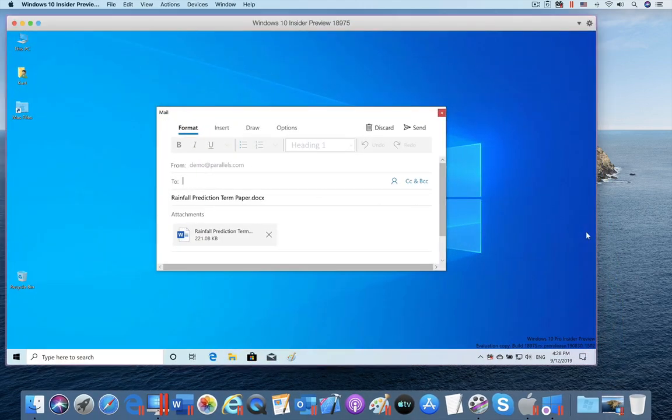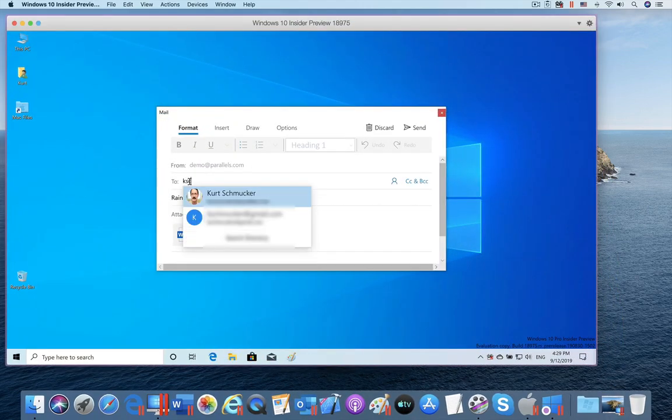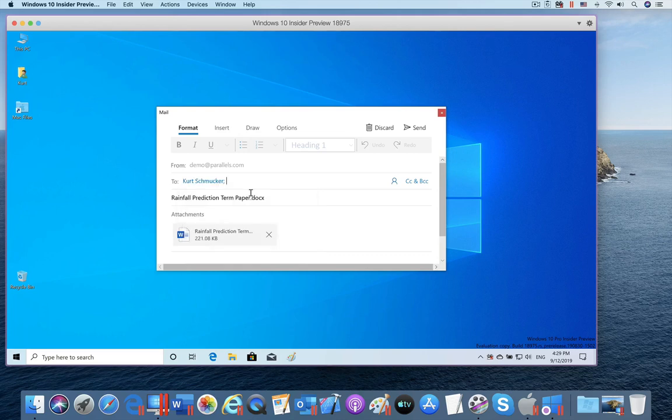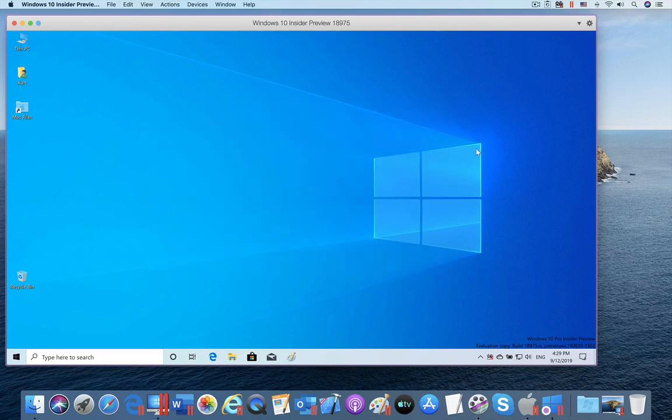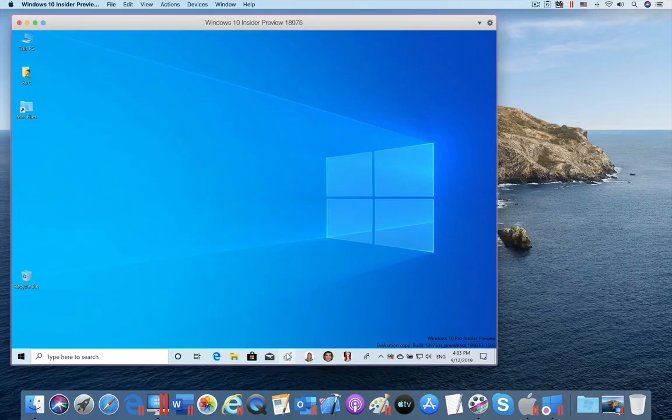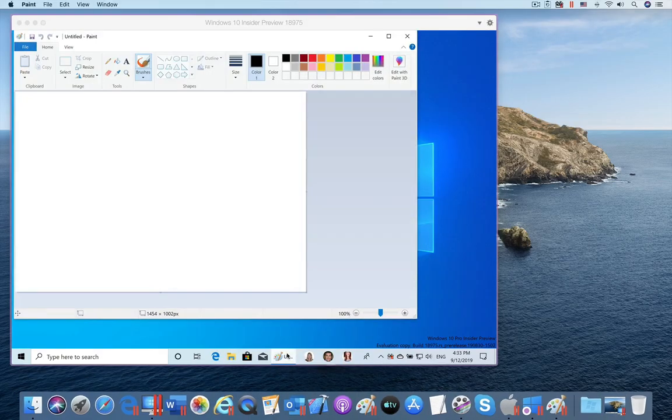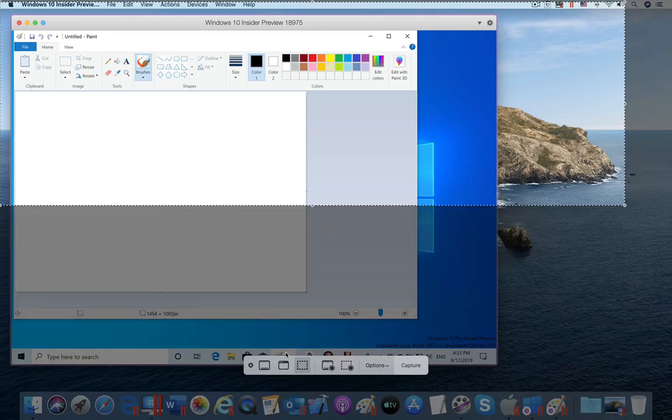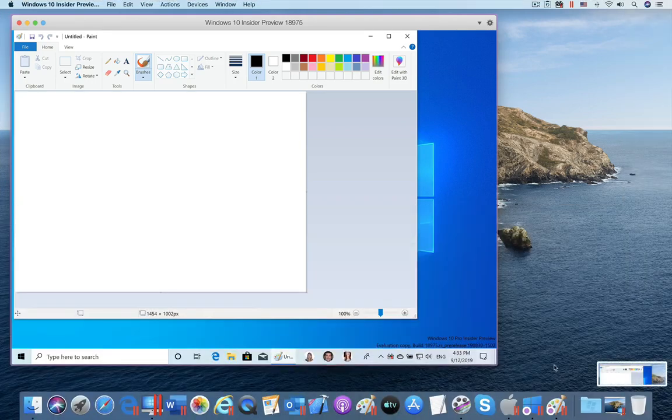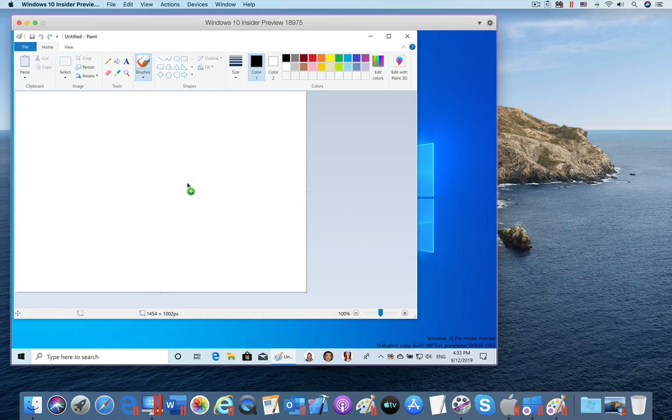Many Parallels Desktop users read their email in Outlook for Windows or the mail app built into Windows 10. This new feature will make it much easier for them to send an attachment by email. And here I am using the Paint application in Windows 10 to annotate a screenshot by integrating with the new screenshot process in macOS Mojave and macOS Catalina.